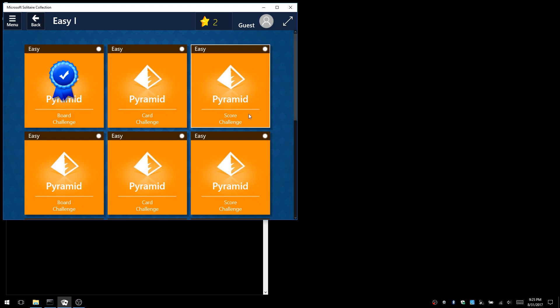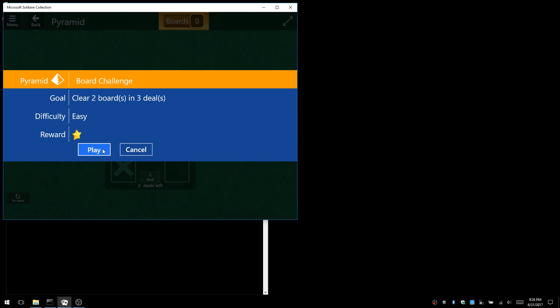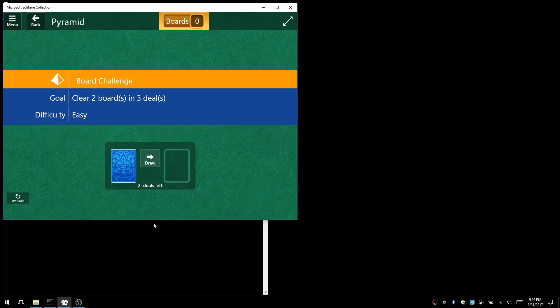It always finds the optimal solution in terms of minimizing the number of steps to reach the goal. Let's try a board challenge: clear two boards in three deals.